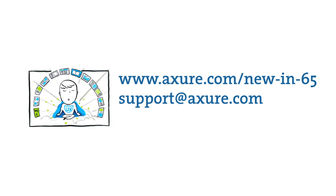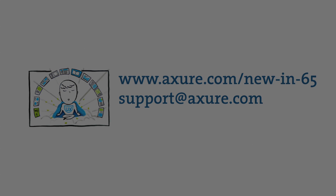This concludes our video. For more information, go to axure.com slash newand65 or email us at support at axure.com.